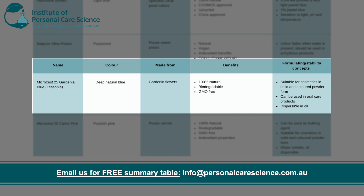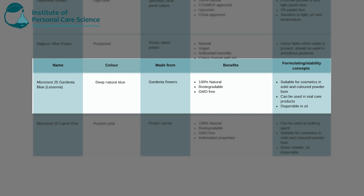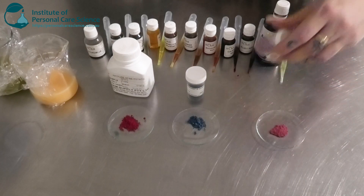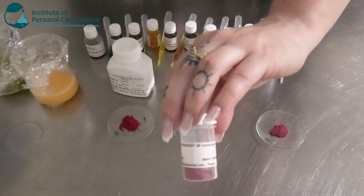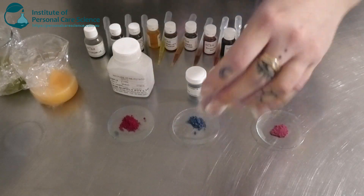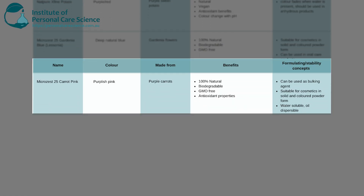The last colorant I have to show you is also from Lesiona — the Micro Zest 25 Carrot Pink. It's an extract made from purple carrots and provides a really nice, intense purplish-pink color. Because it contains higher concentrations of anthocyanins, it has some really powerful antioxidant activity. It's 100% natural origin, biodegradable, and GMO-free.